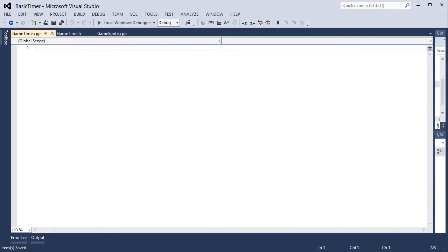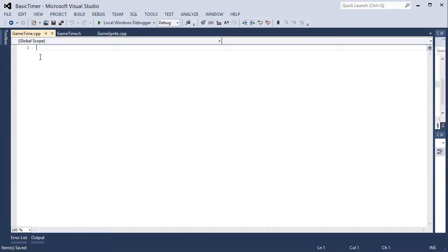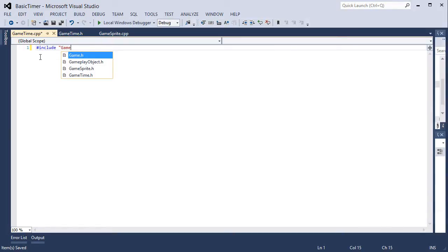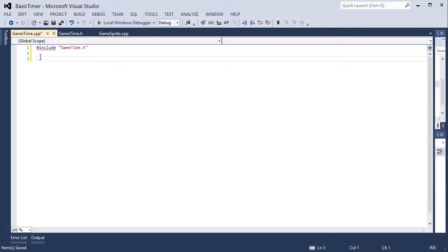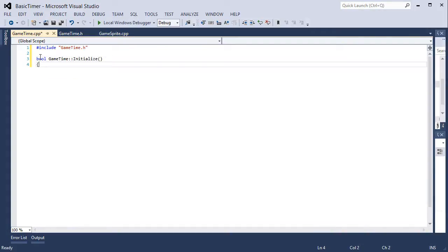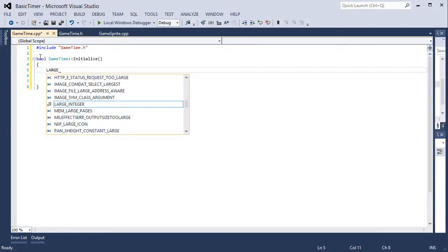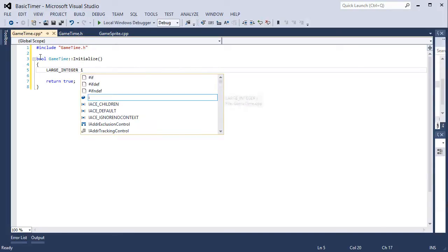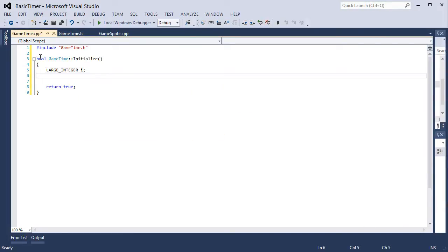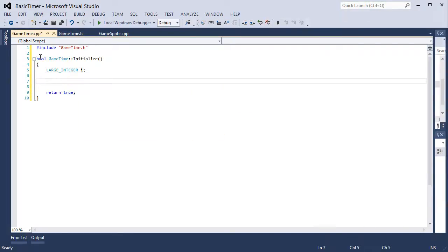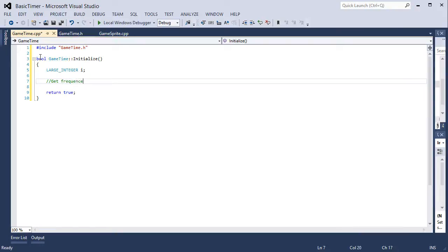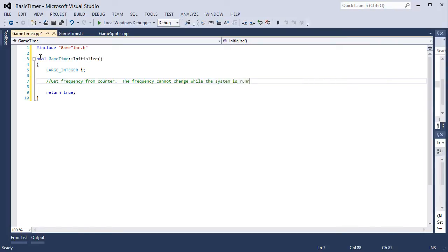In the CPP file we need to include game time.h. Bool game time initialize, return true. Before we return true, large underscore integer i. This is what we get from the two API calls, the frequency and the counter. We pass it a reference to a large integer.